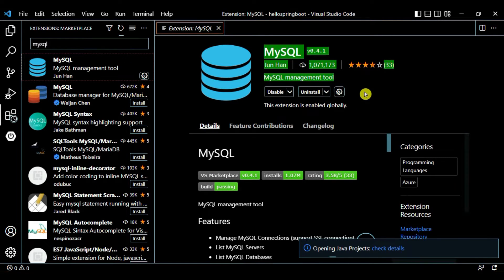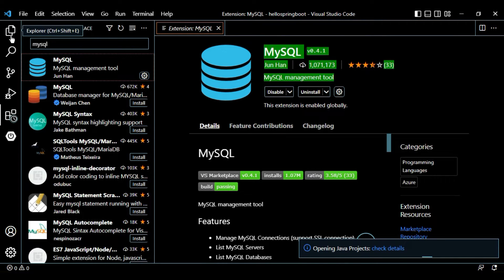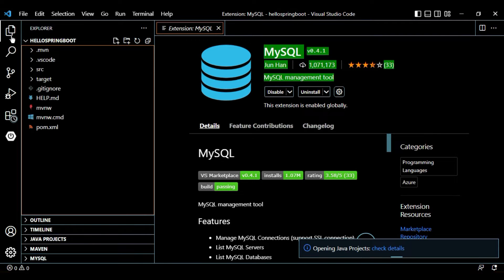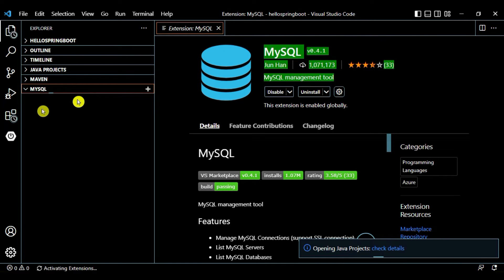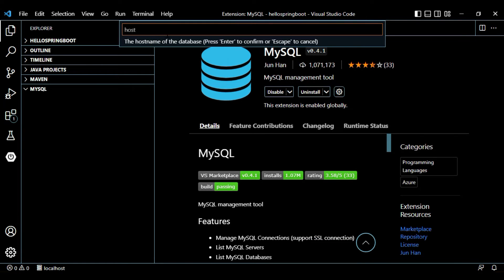Our MySQL extension is now installed. Let's verify it — go to the Explorer tab with Ctrl+Shift+E. You can see MySQL is listed here, which confirms our extension is installed. Nothing is shown yet, so click on the plus icon. Give the hostname as localhost, press Enter, then give the user — our default user is root. Let's try with root first.